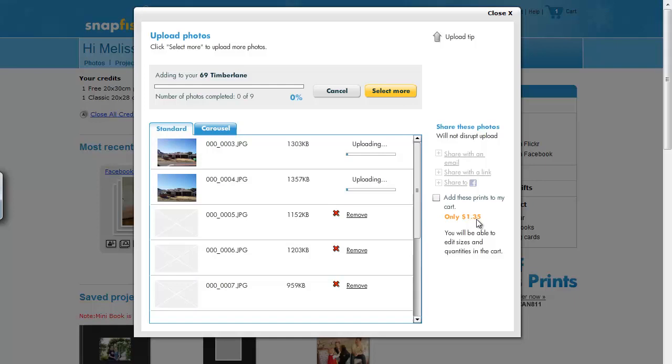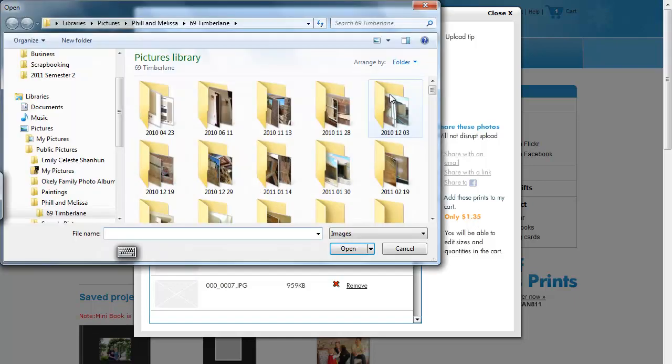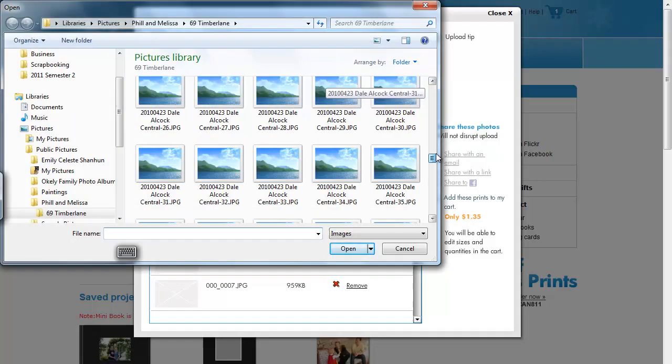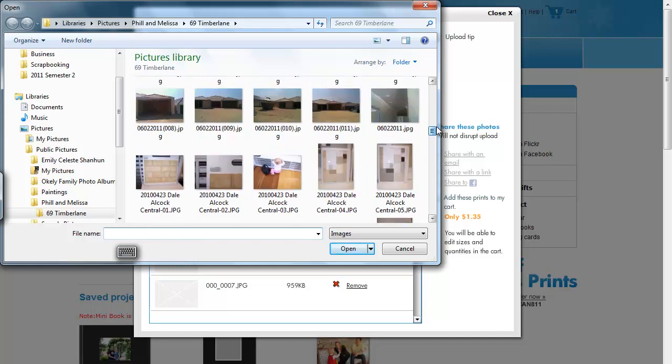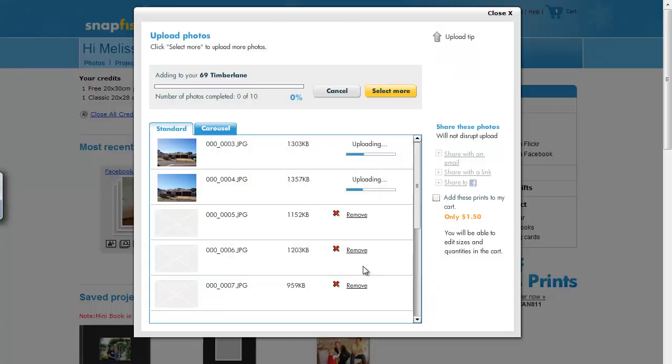You can repeat this process by clicking on the select more button. Then, you can add another photo or as many photos as you like.